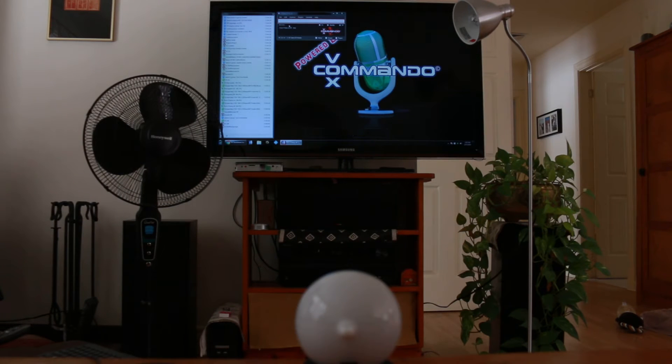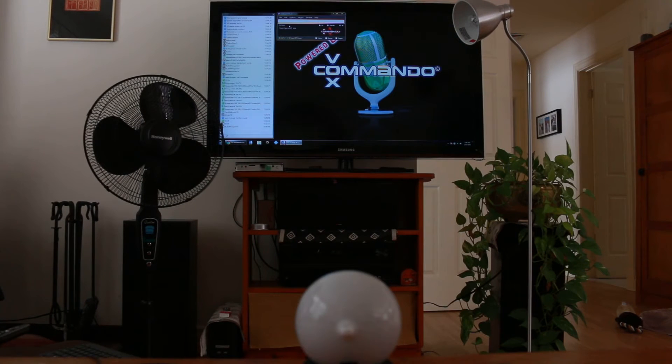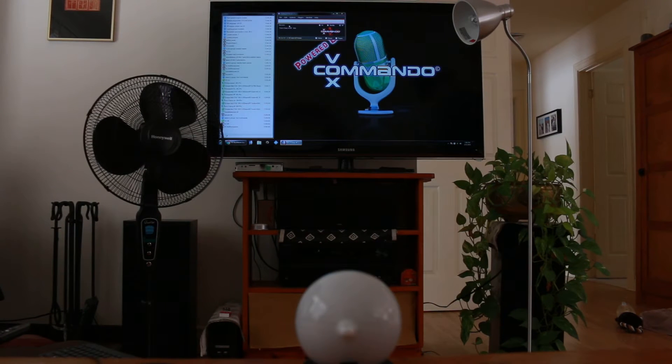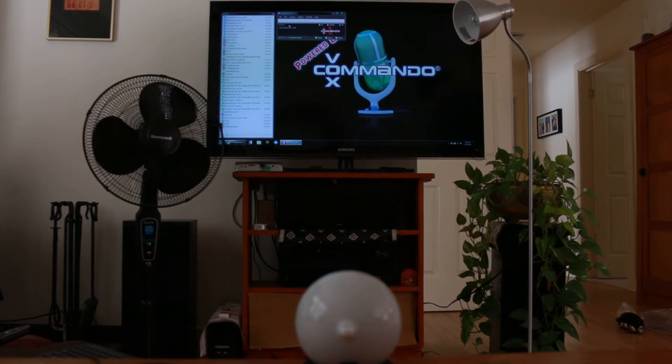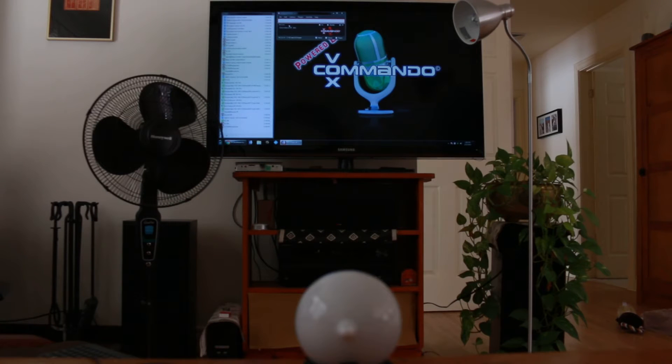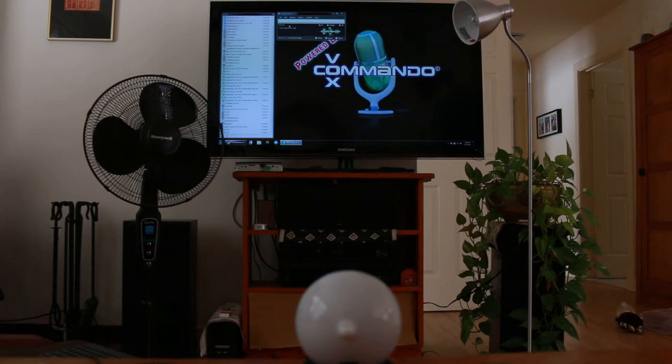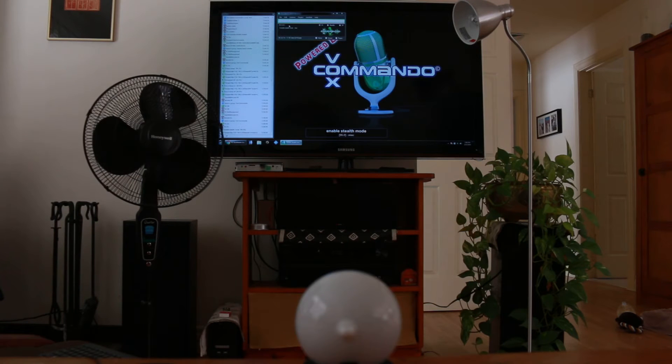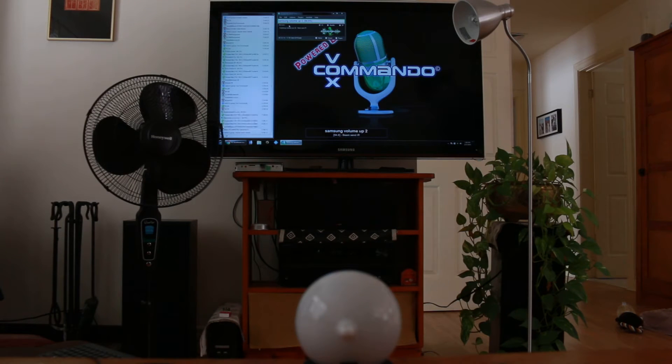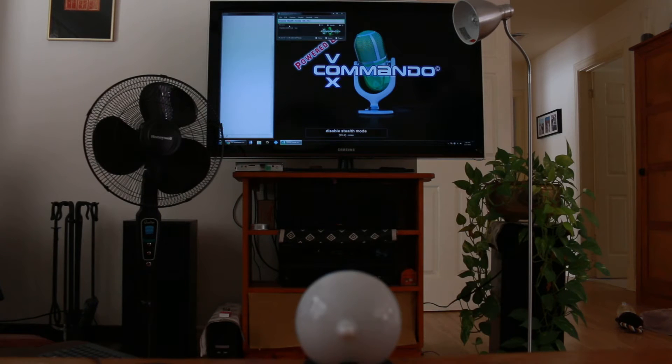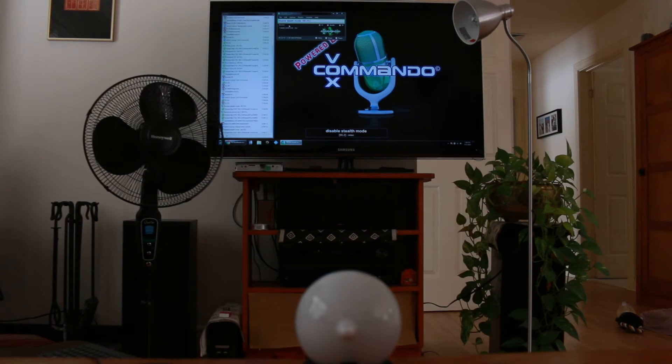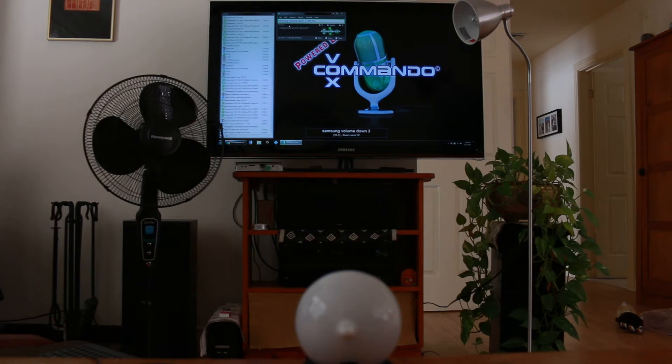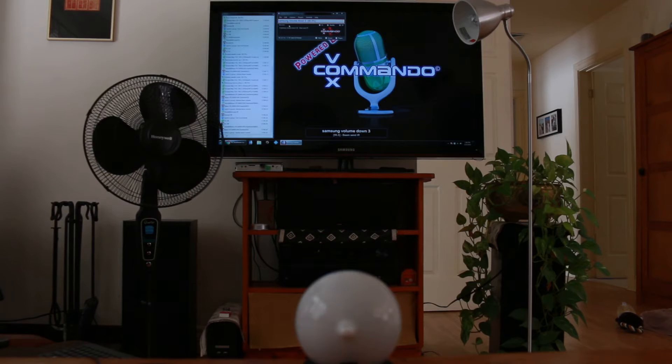Enable stealth mode. Samsung volume up. Disable stealth mode. Samsung volume down three.